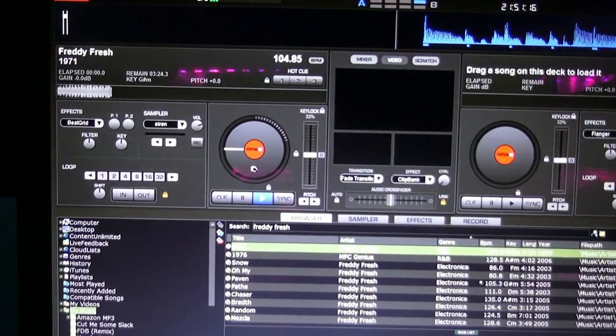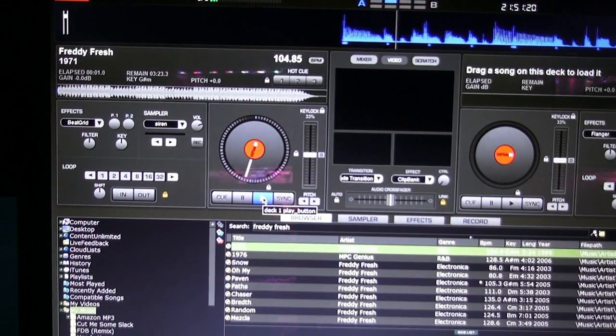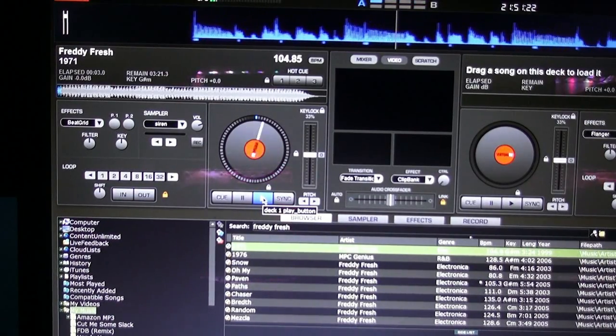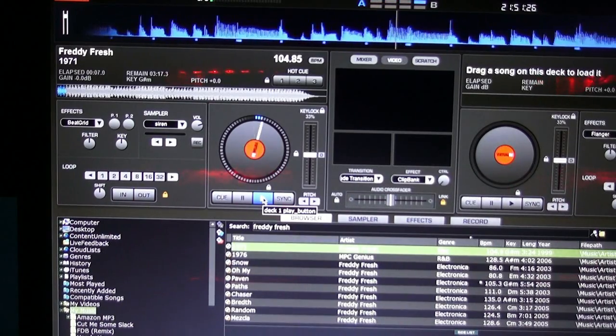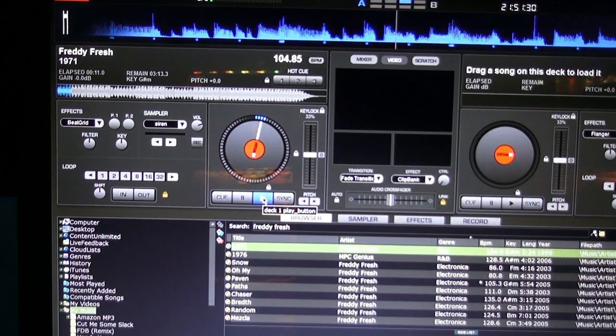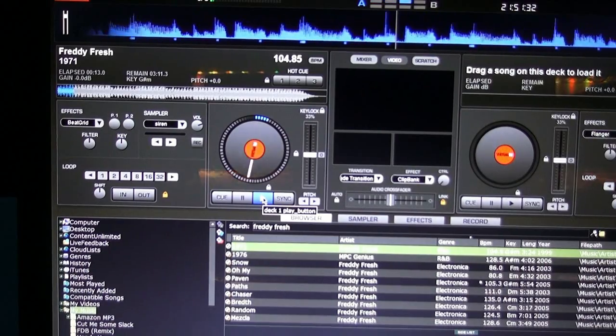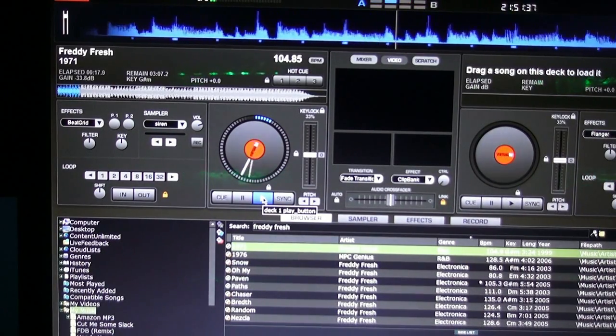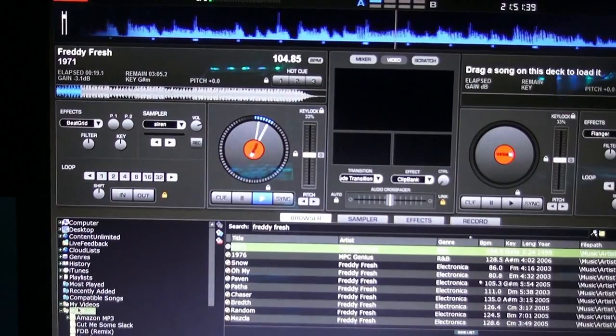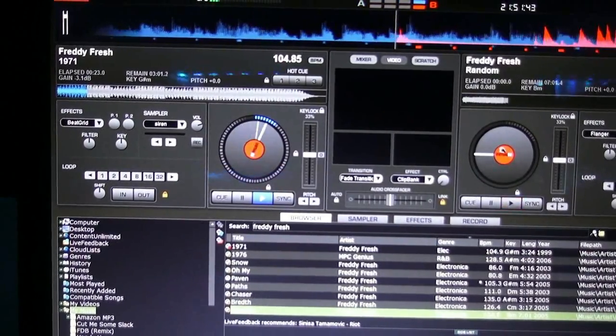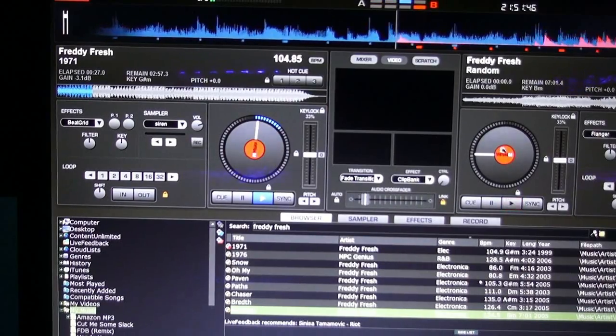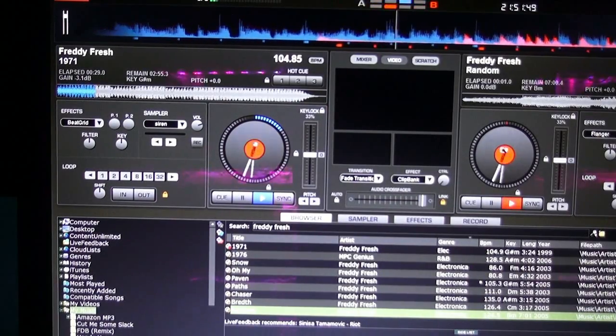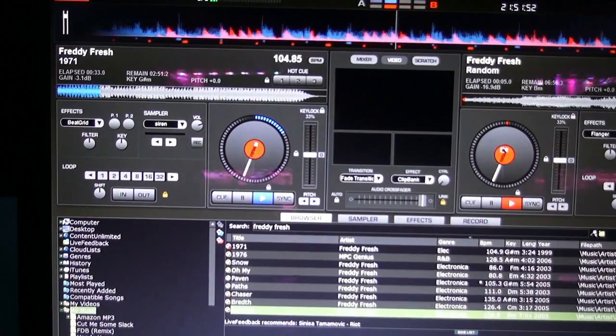And let's see if it works. Let's put this track in here. Let's see if we get some love. Well, I guess we did. On deck one. Now let's see if we get some love on deck two.